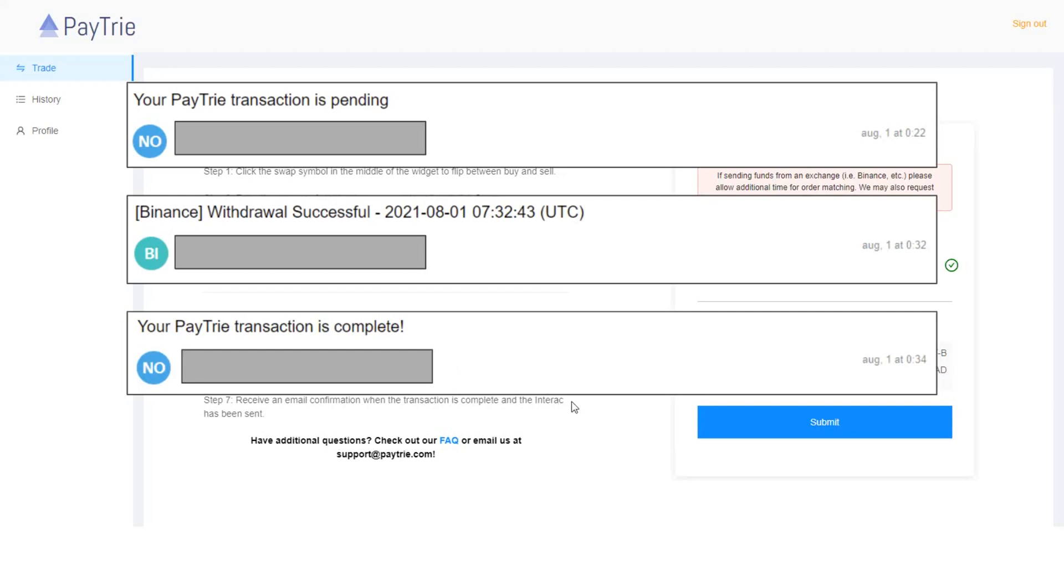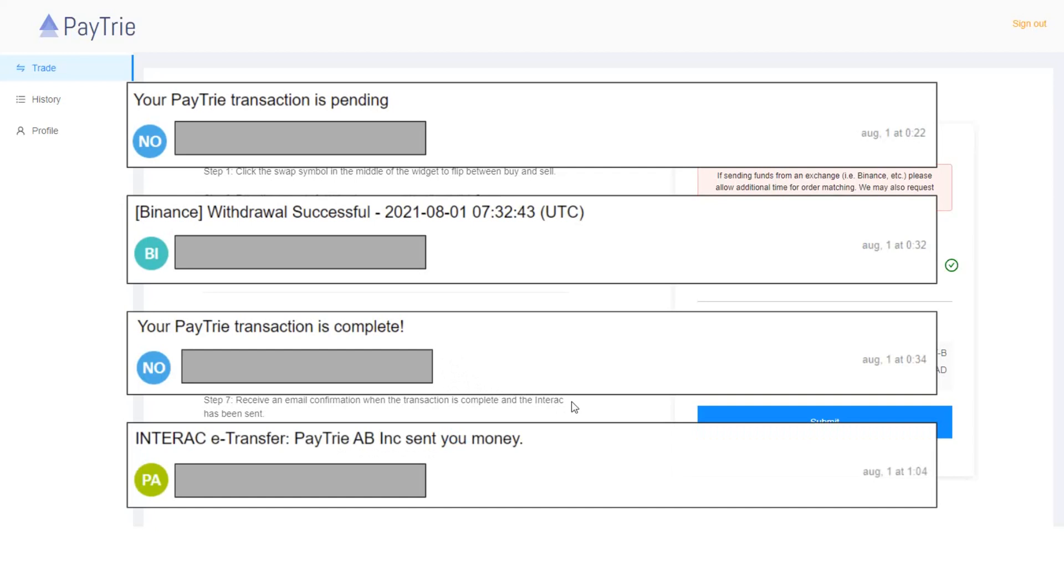And after some time, I received this Interac e-transfer from Paytrie. It took around 30 minutes in this case.